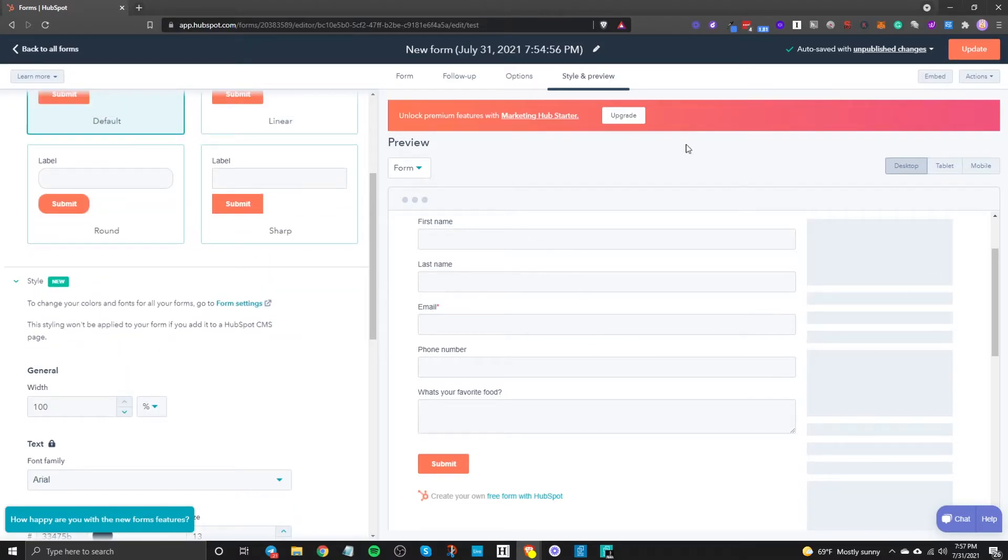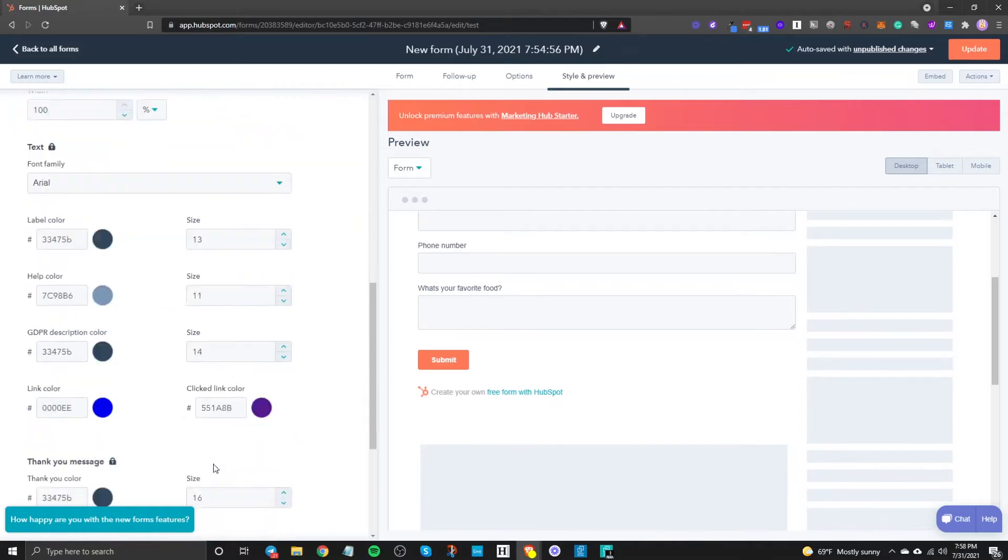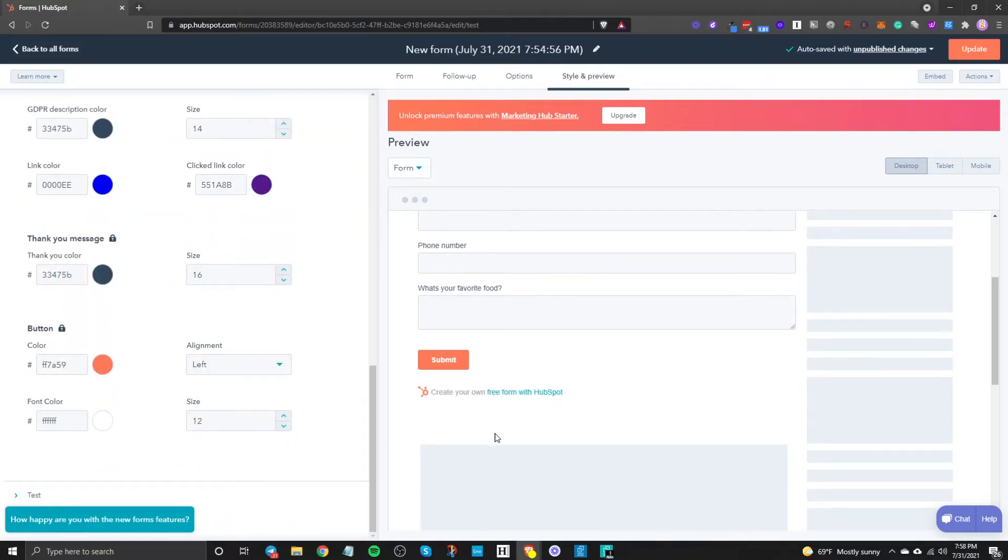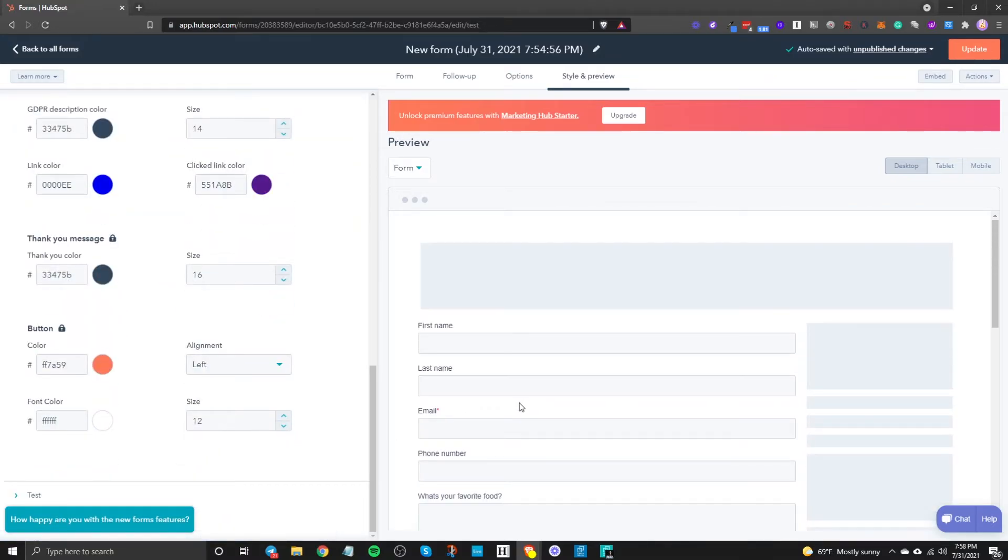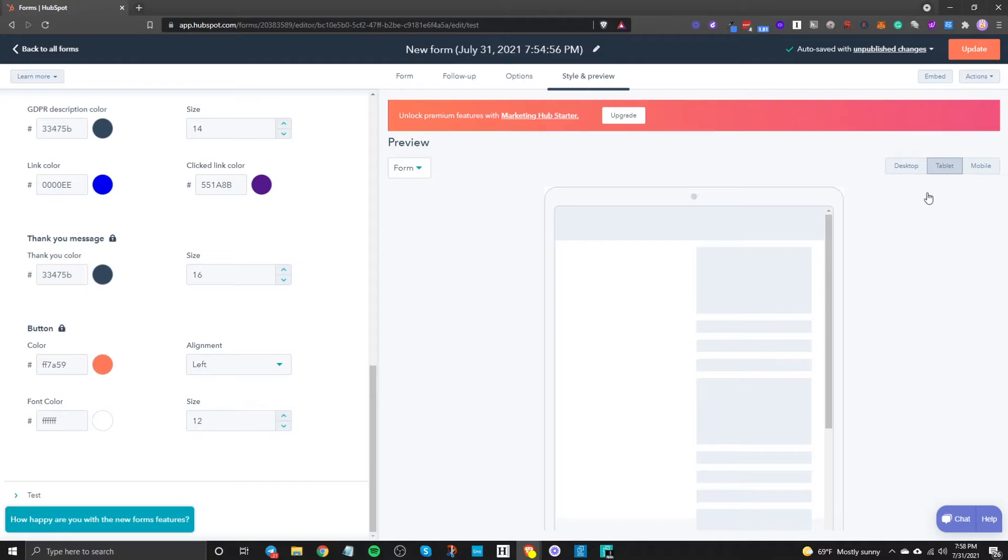If you're on a paid account so this is a demo account so obviously it's not really it's not going to allow me to do everything that's why you see this little lock here but if you're on a paid account you you don't have to show this this message here it's because I'm not on a paid account but you get the idea.